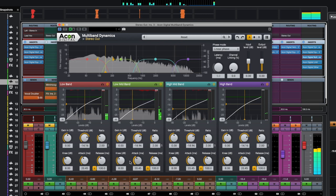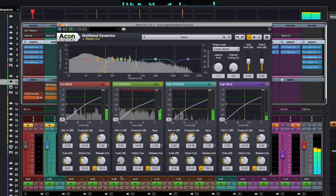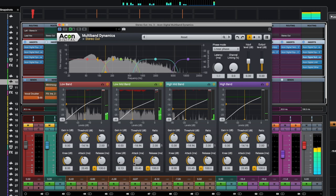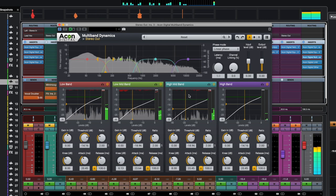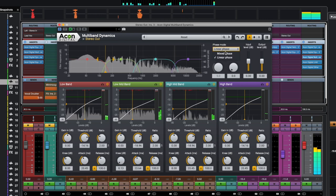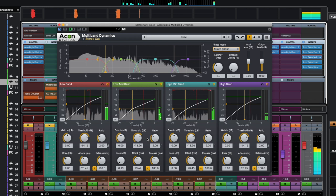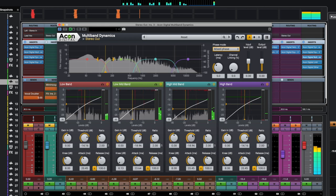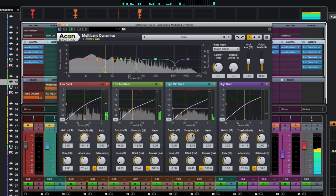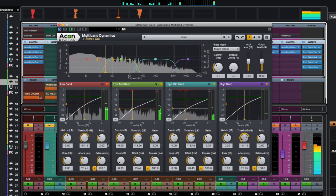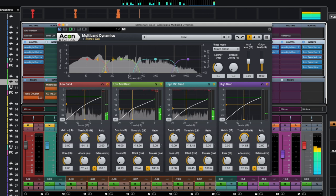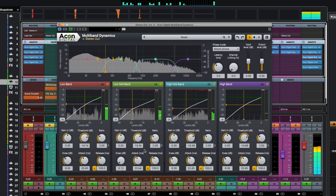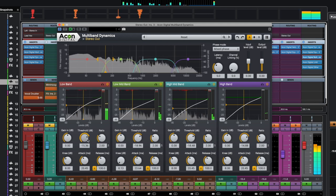In short, linear phase will perform better in mastering as well as when processing non-percussive audio signals, while mixed phase will come in handy in situations where maximum preservation of audio transients is a priority. For example, when processing drums or synthesizer sounds with sharp attacks.